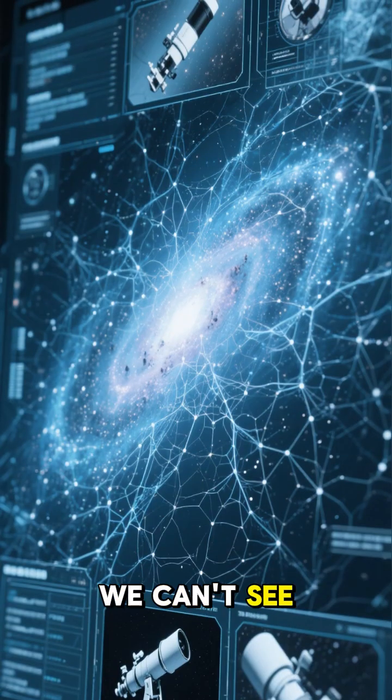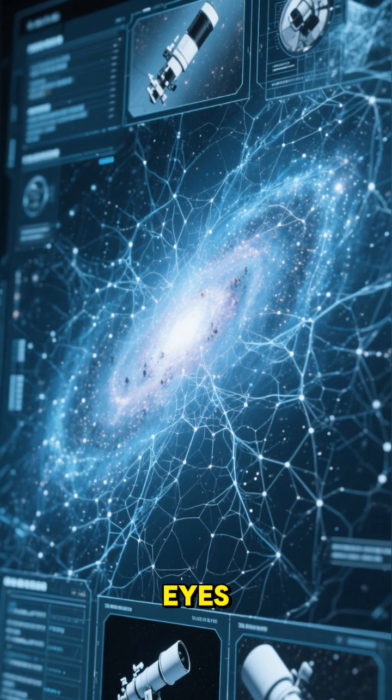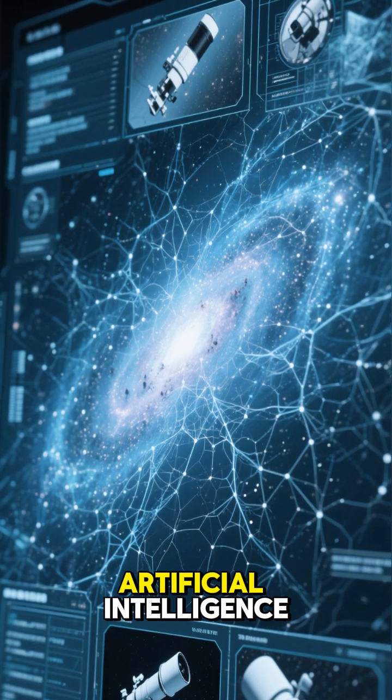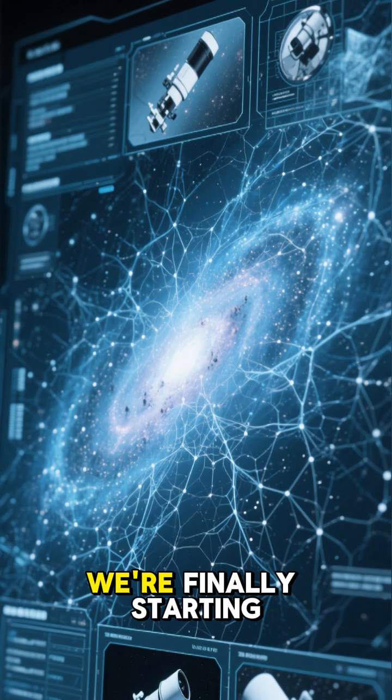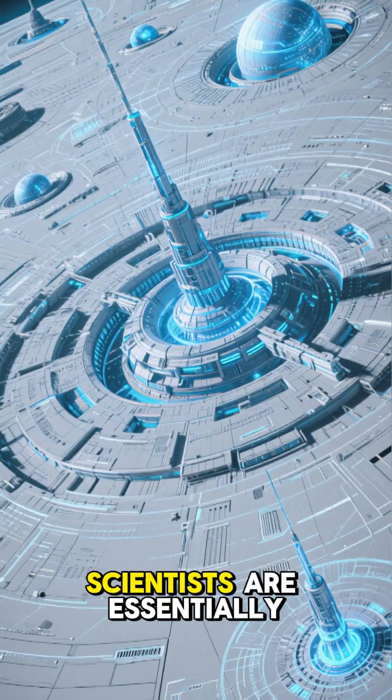We can't see this cosmic web with our eyes. But thanks to the power of artificial intelligence and our most advanced telescopes, we're finally starting to map it out.